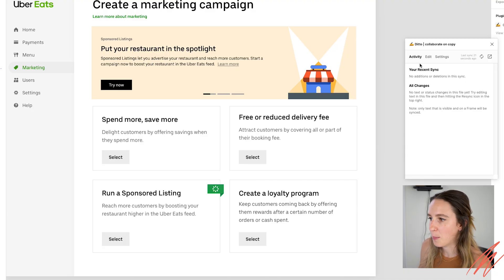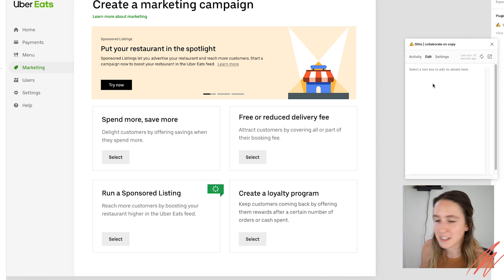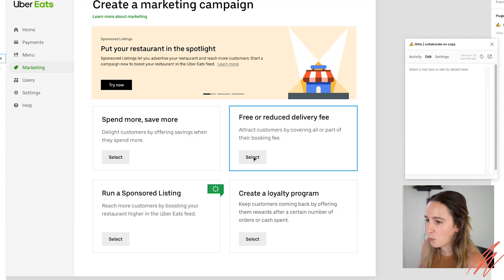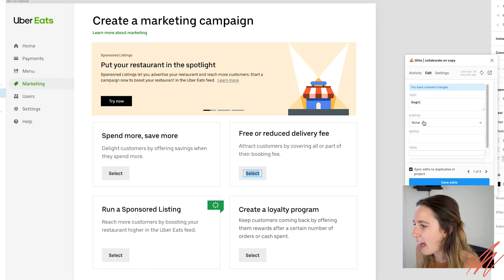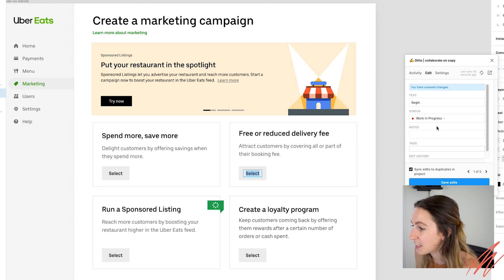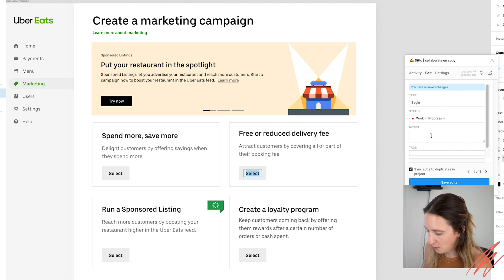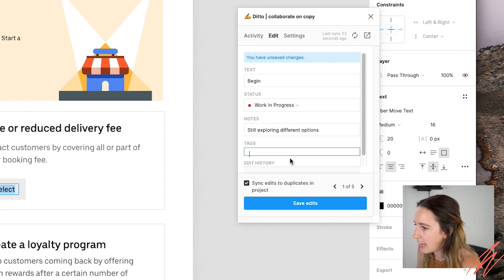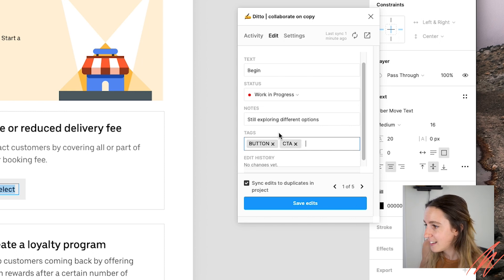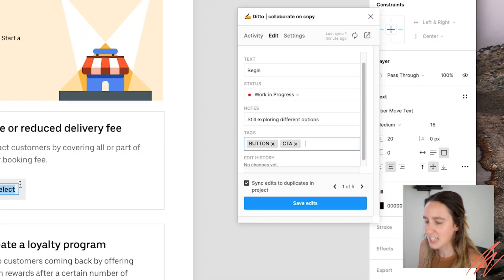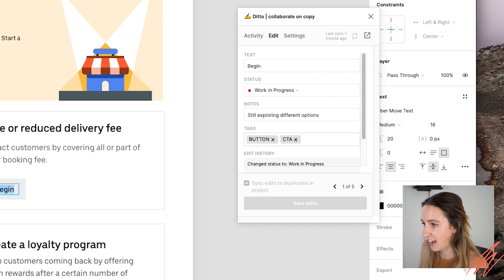So let's say I wanted to edit some of this copy — I can go over to the edit tab to actually work on the copy. It's going to ask me to select a text box. So let's say I wanted to edit this select button here. Maybe I wanted to change this text to "begin." And let's give it a status of, let's say, work in progress, because I'm not confident. You can add any notes here — maybe you want to say "still exploring different options." And then you can add a tag here as well, which becomes really handy for search. Like, I might give this a tag of "button," so that if somebody wanted to search for all the buttons or maybe "CTA," they could search that term and this text would come up. So then I can save those edits and that will save there.